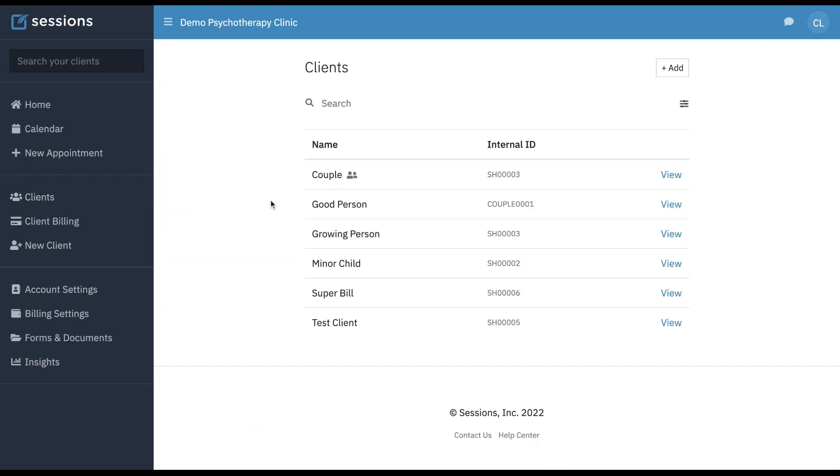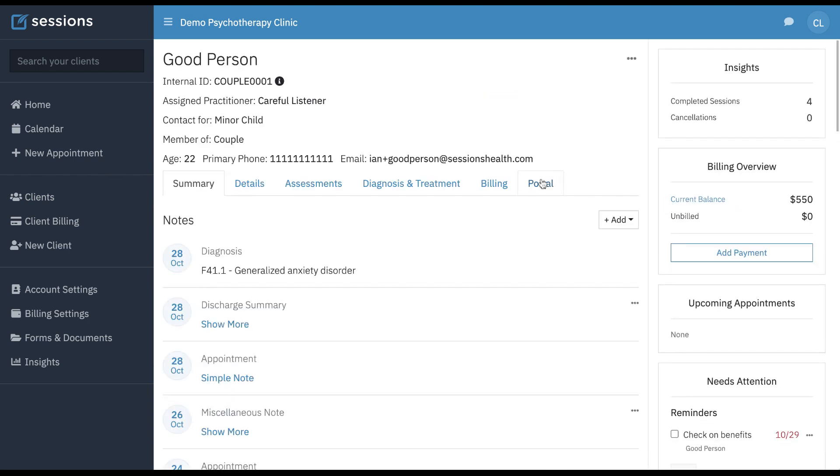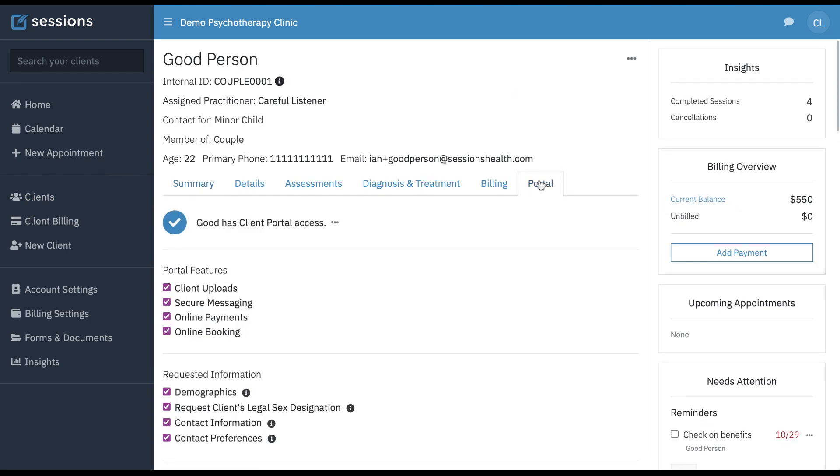You can override portal settings for individual clients by going to their details and selecting their portal tab.